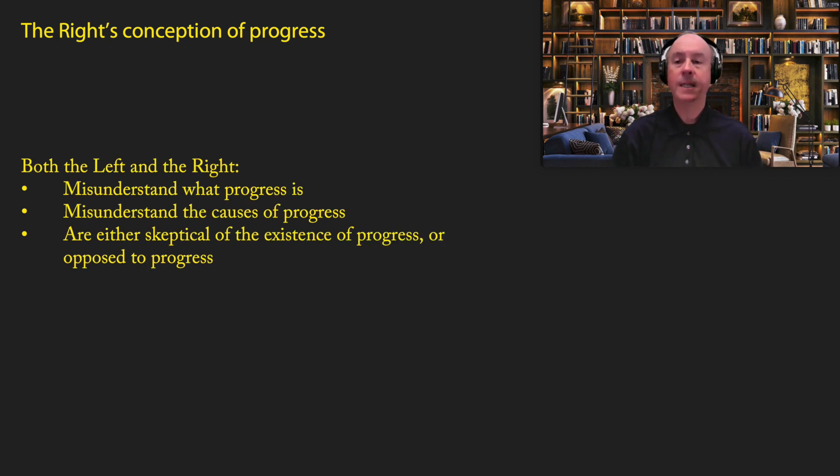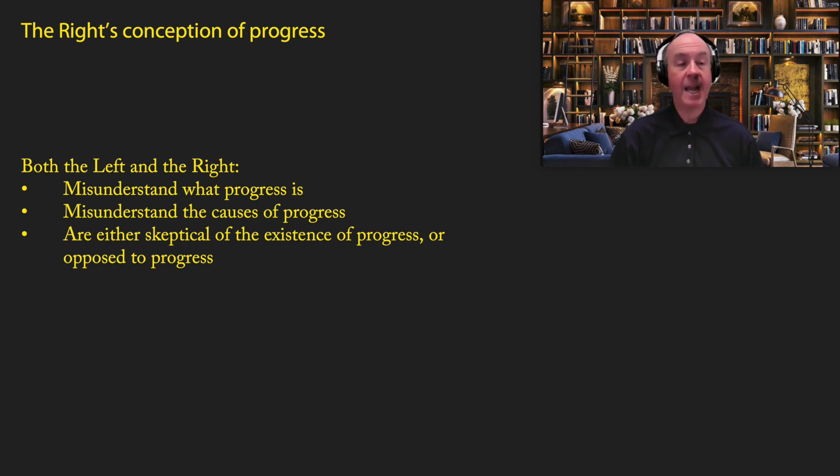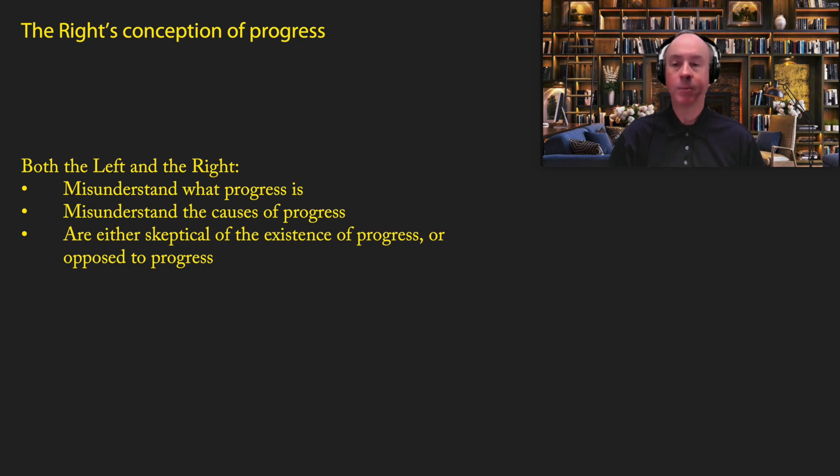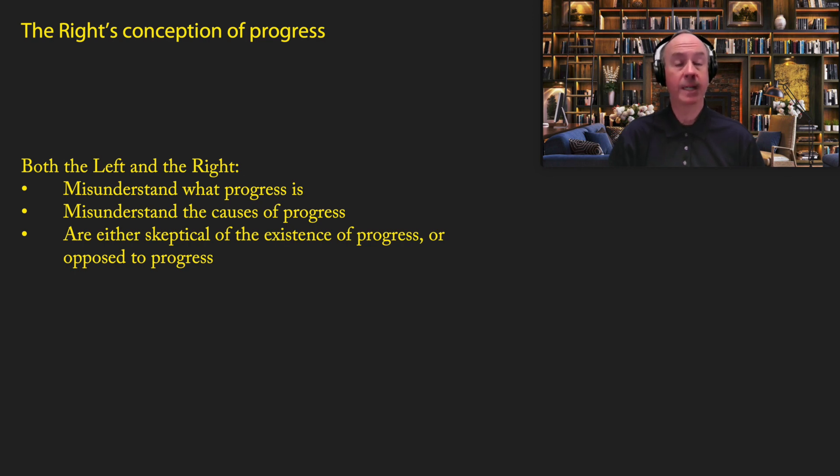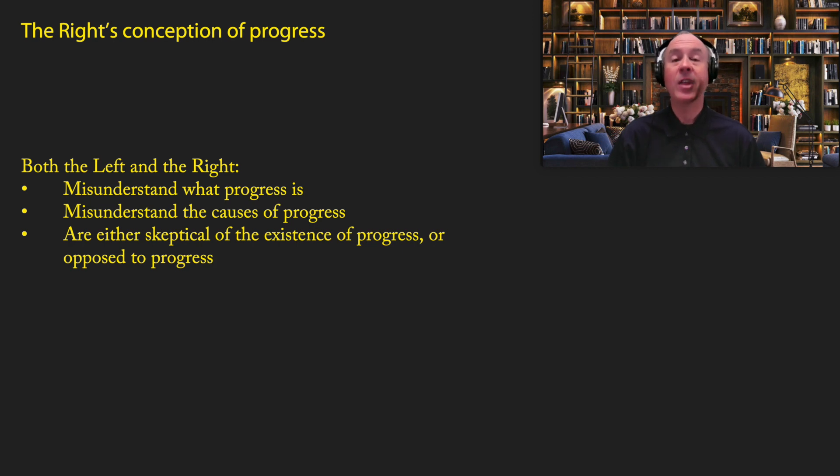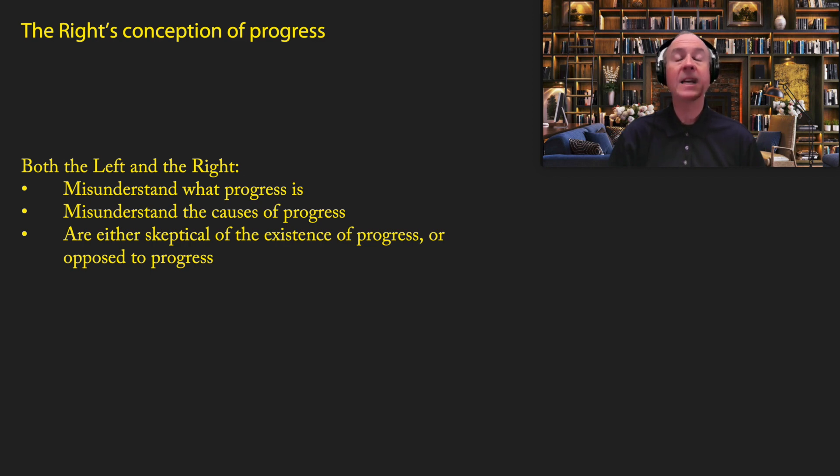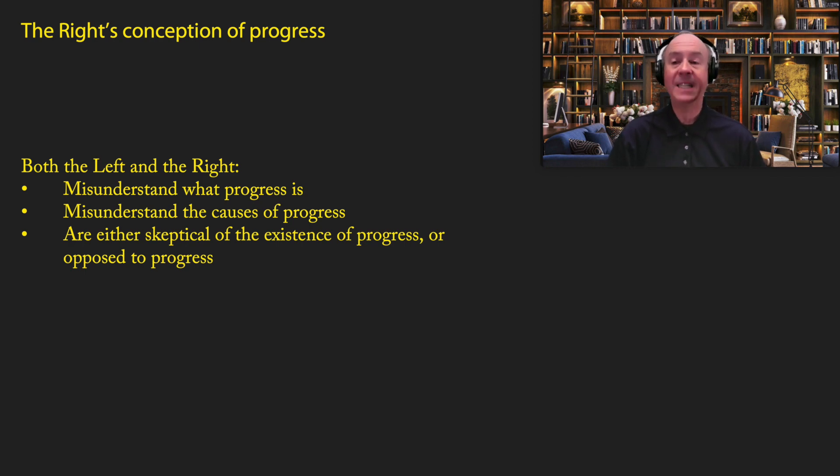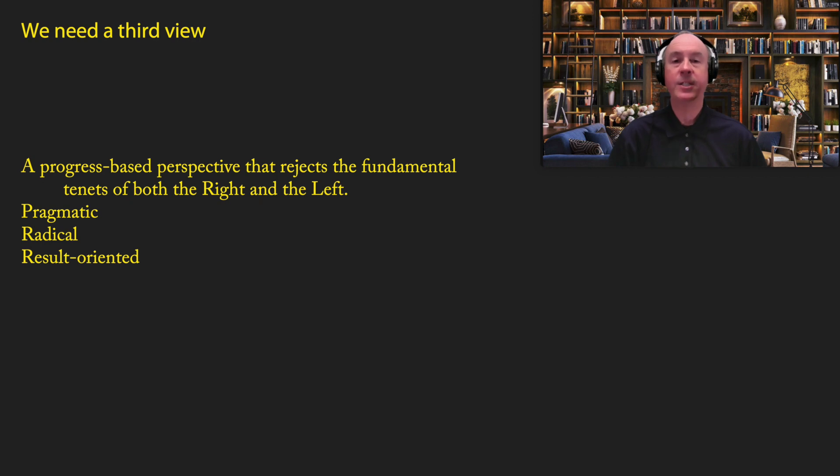So what you can see is both the left and the right misunderstand what progress is. And I went into a lot of details in other videos on what progress is. I don't need to go into that here. However, they also misunderstand the causes of progress and are either skeptical of the existence of progress or they are downright opposed to it. So basically, no matter whether you vote for the left or the right, you're getting a group that really doesn't believe in progress or completely misunderstands it. There is no way in the current system, whether it's in the United States or in Europe or any other democratic society to vote in favor of progress, because there is no ideology that is based on progress. I want to change that.